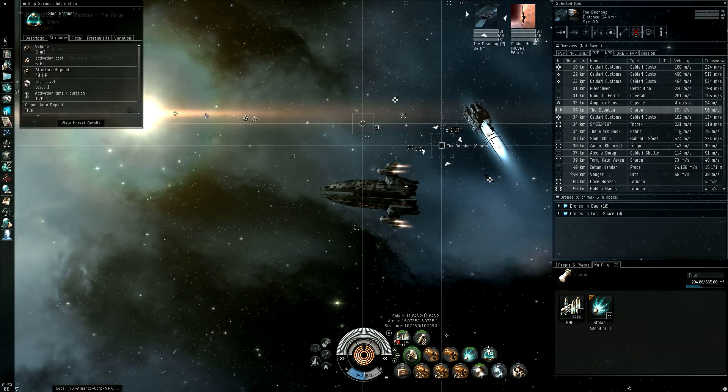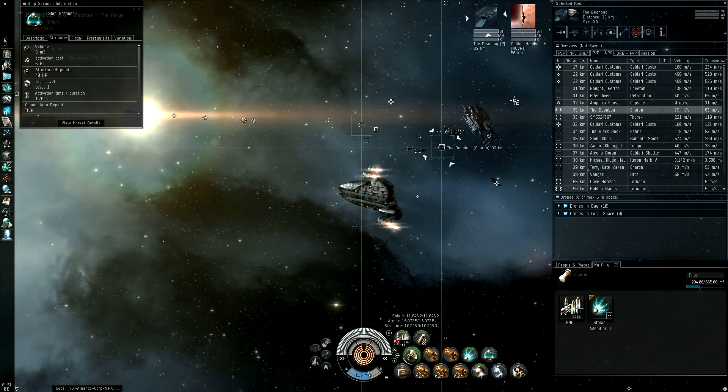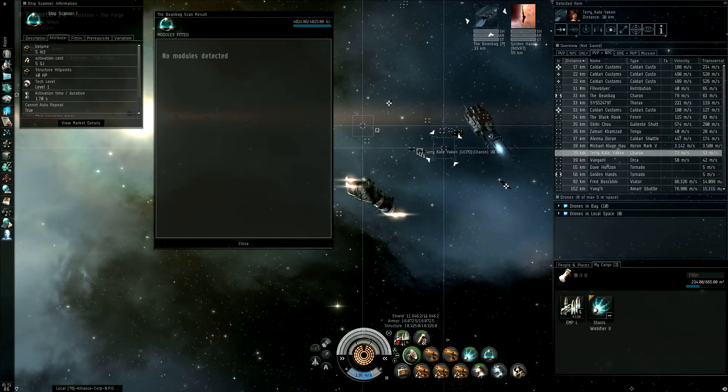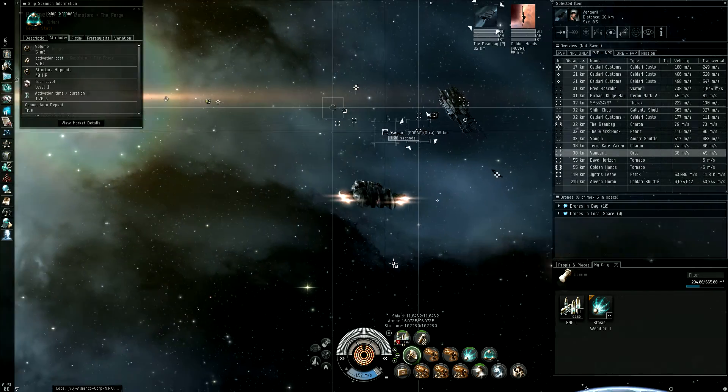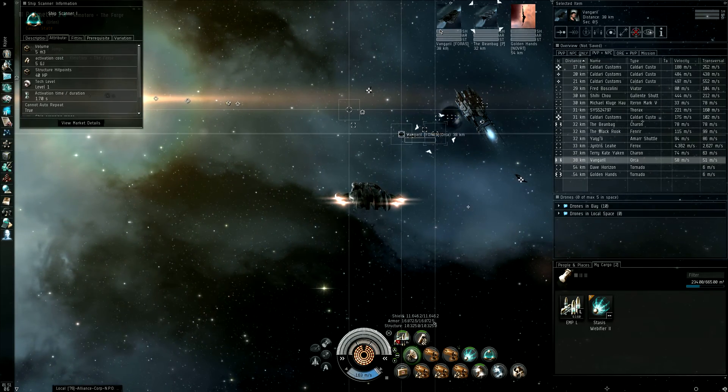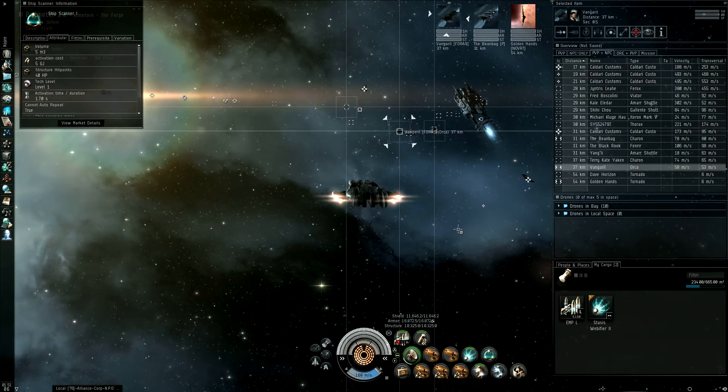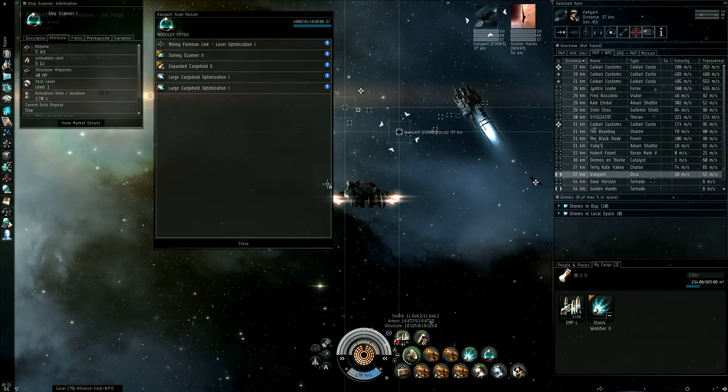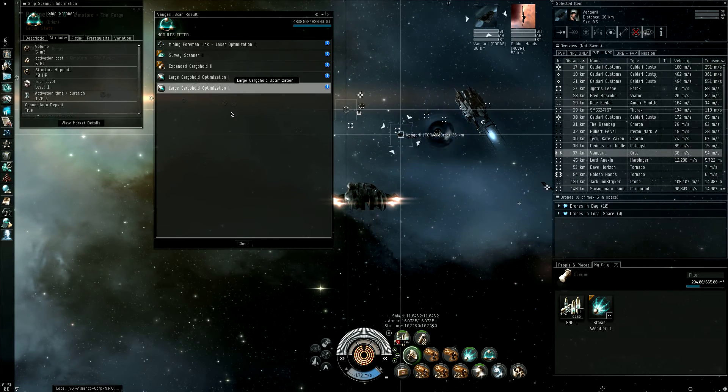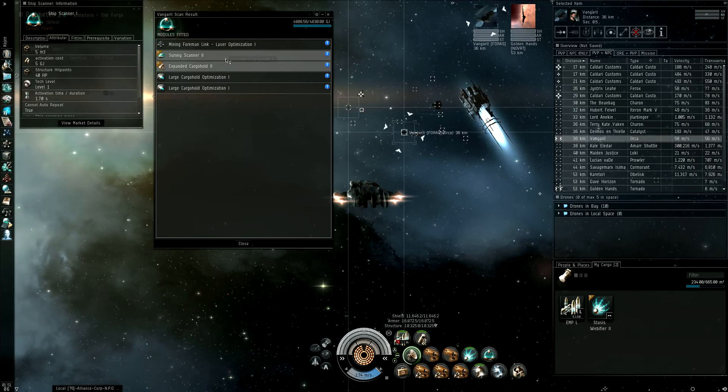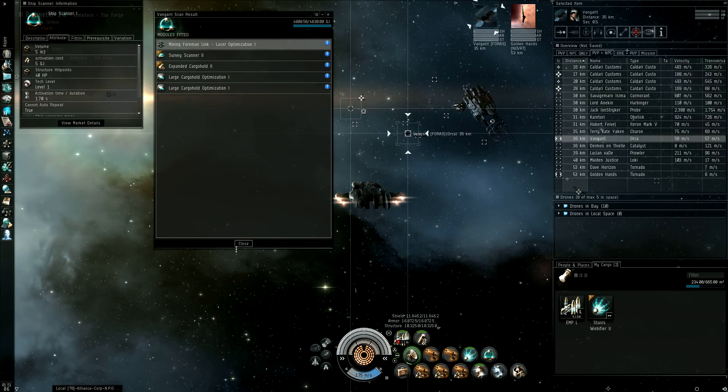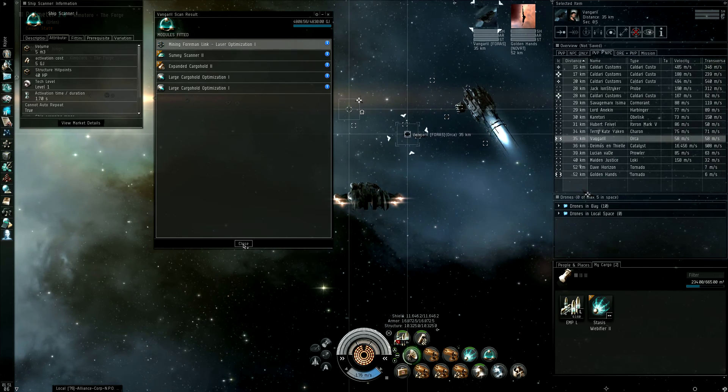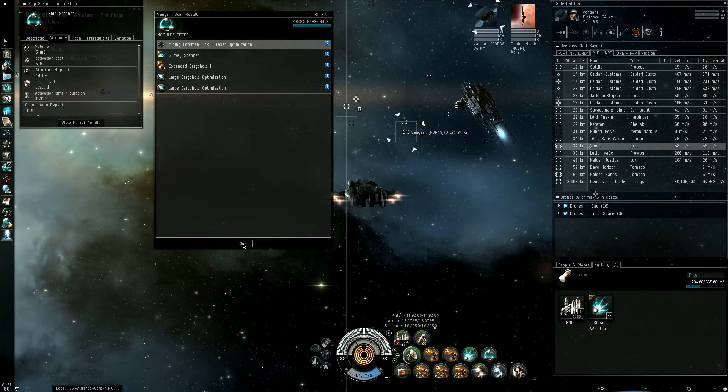This is a freighter, so it's not going to have anything. But, let me see if I can find, here's an orca. Let me just scan him real quick. Scanning. See, here we go. We got two rigs, a couple of TEC 2 mods, and a mining foreman league. So, as you can see, both rigs and regular modules show up.